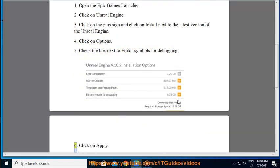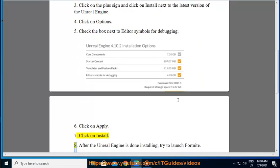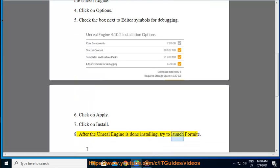Step 6: Click on Apply. Step 7: Click on Install. Step 8: After the Unreal Engine is done installing, try to launch Fortnite.